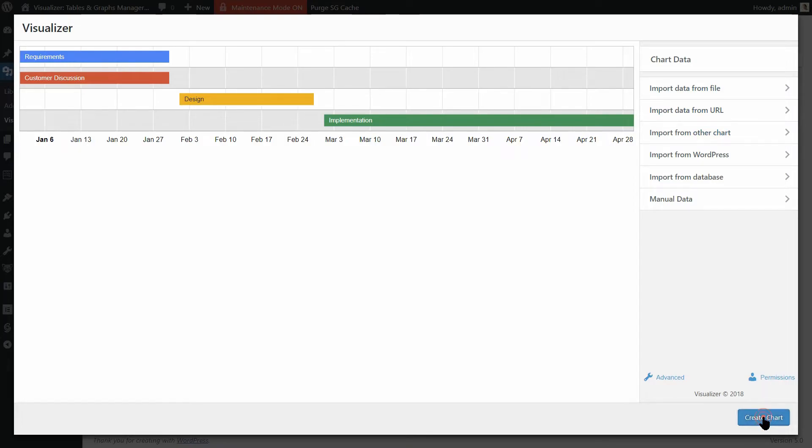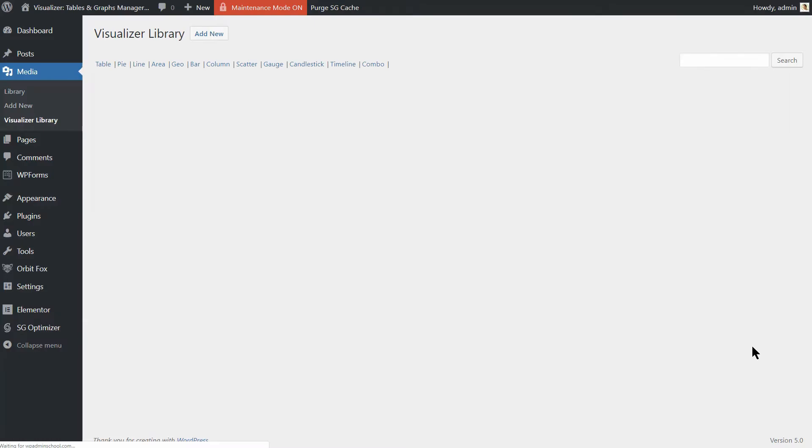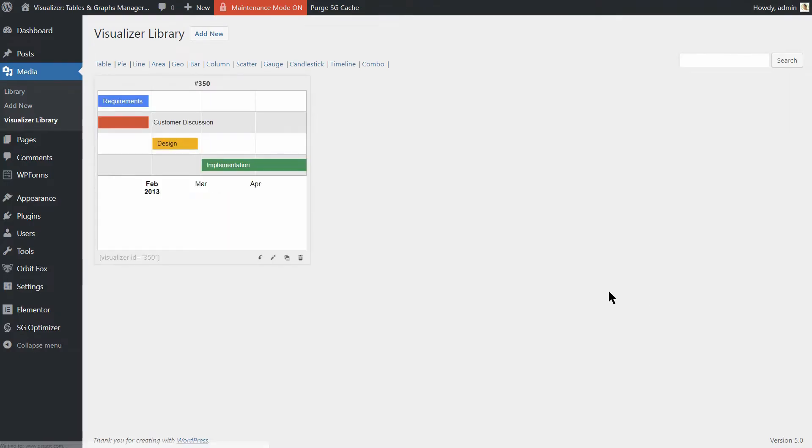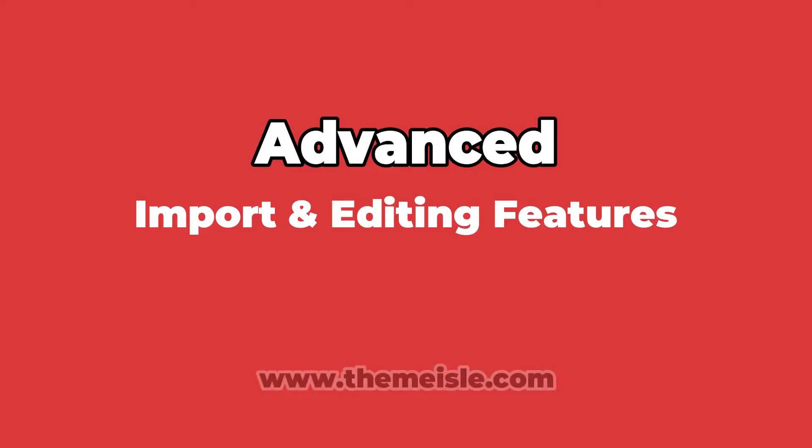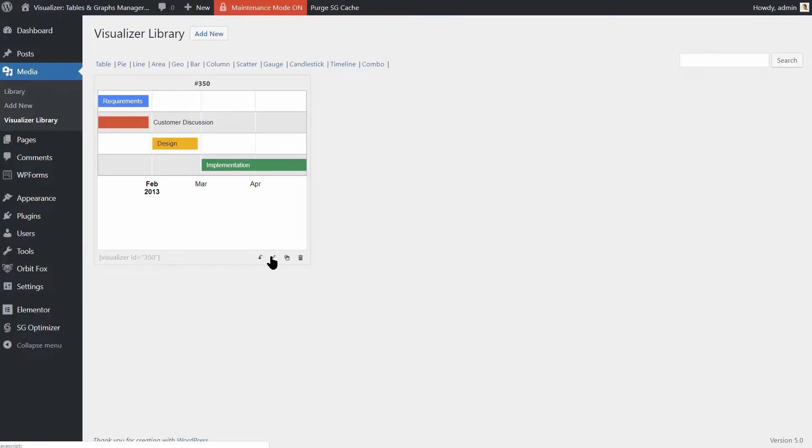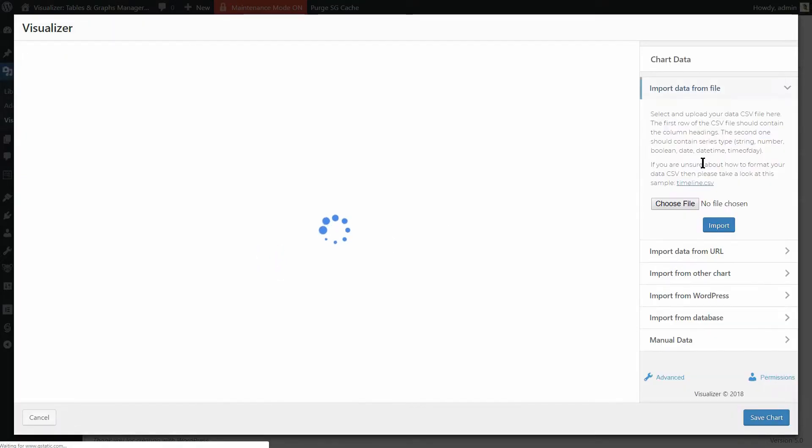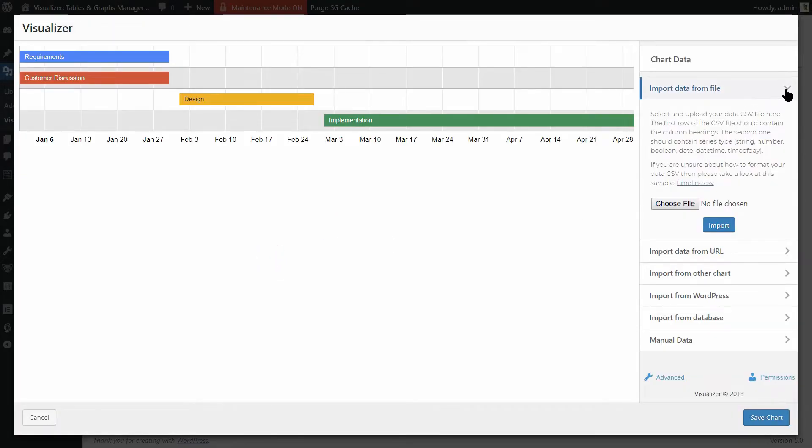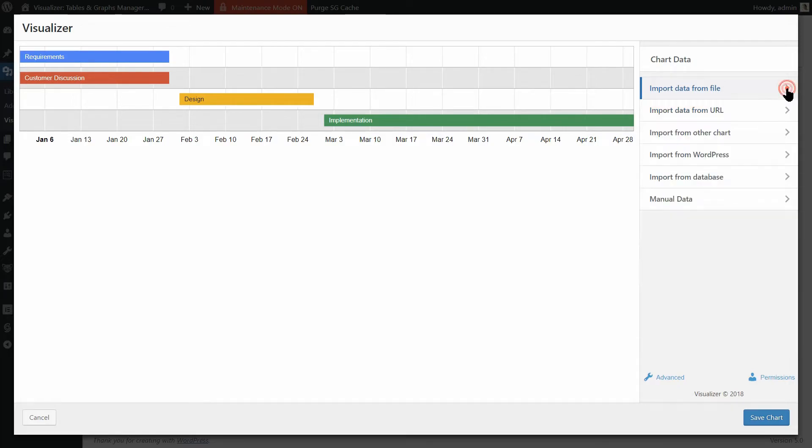Let's take a look at more features the Pro version comes with. You know that you can import data from a file. It is the basic functionality available in both versions, free and pro.